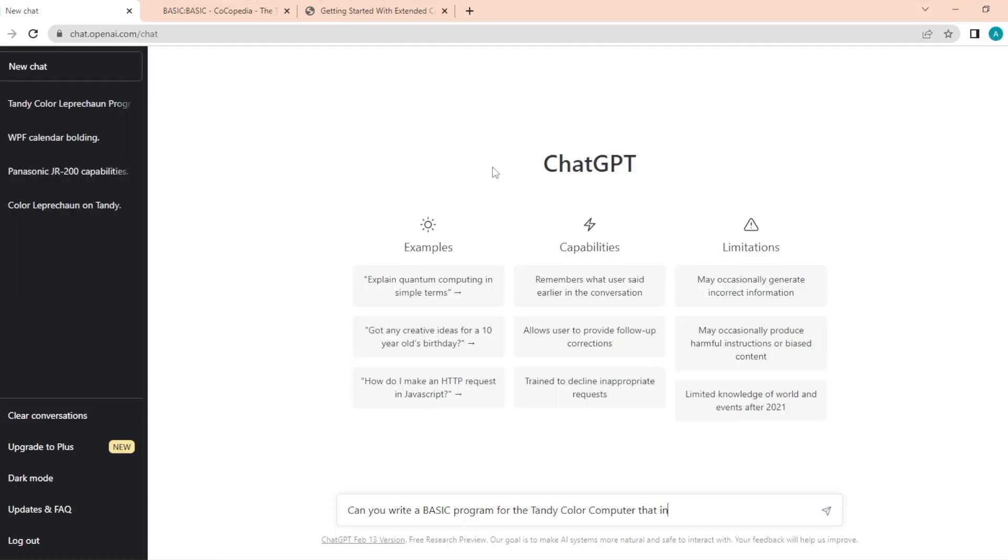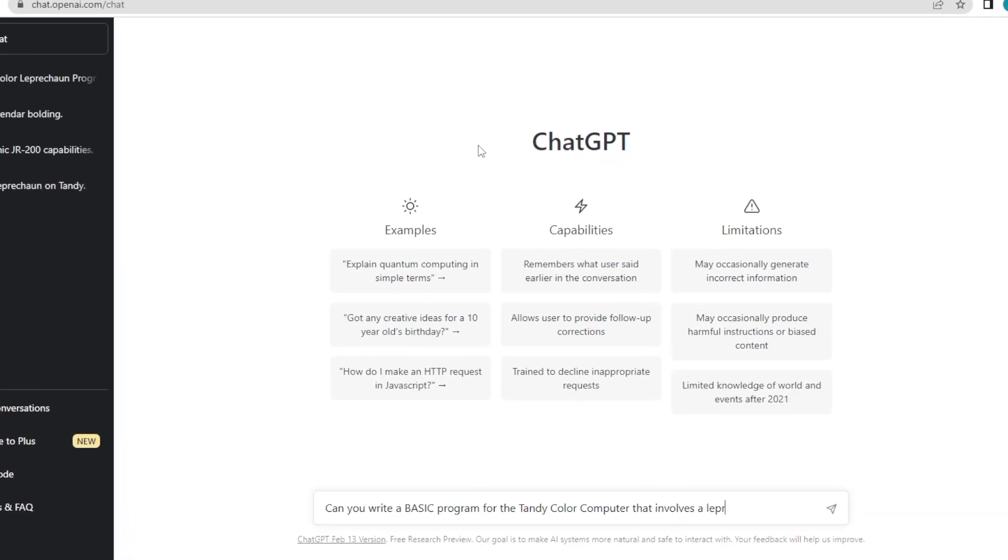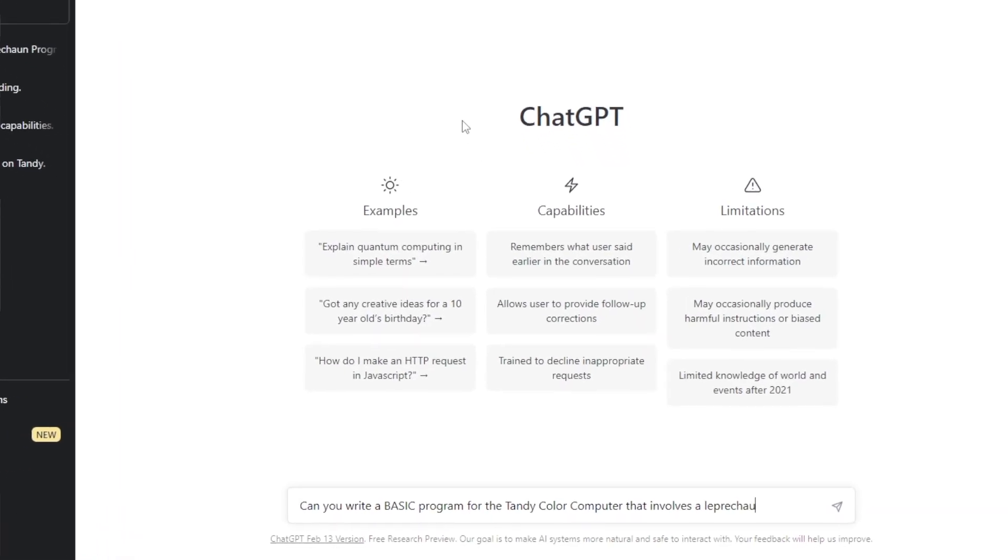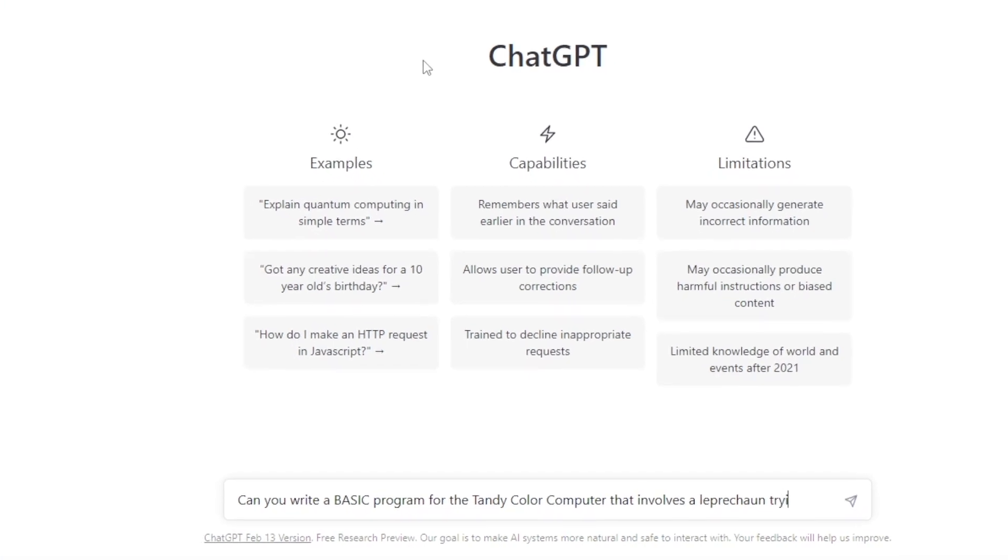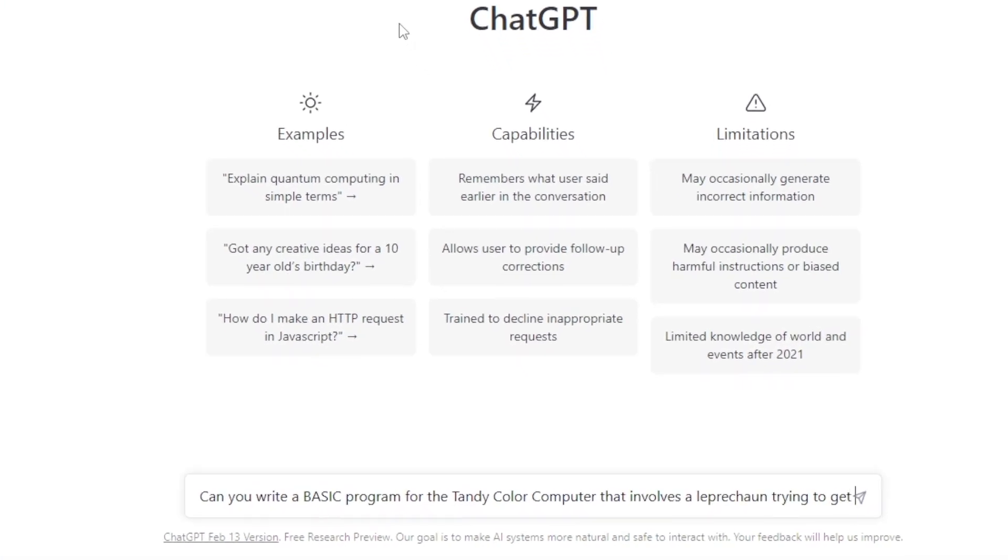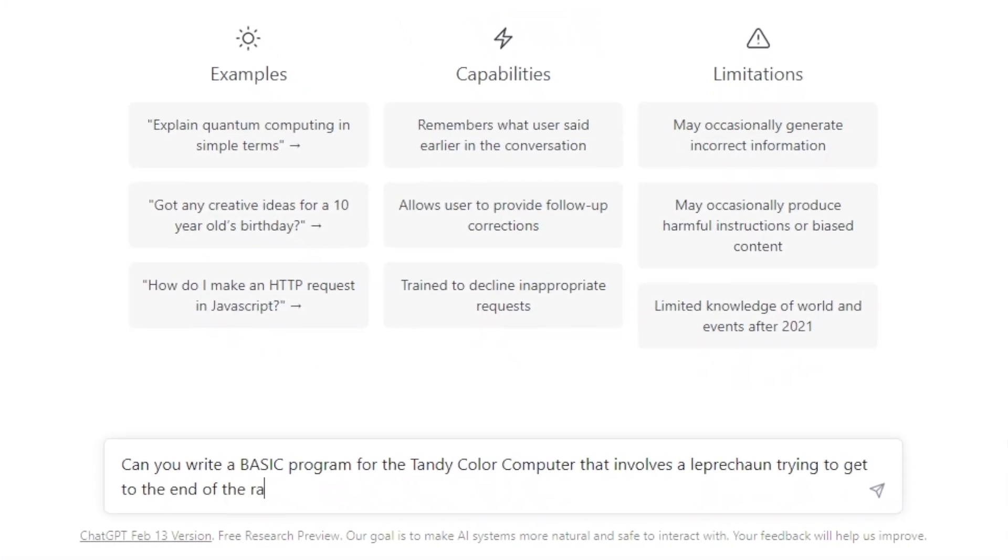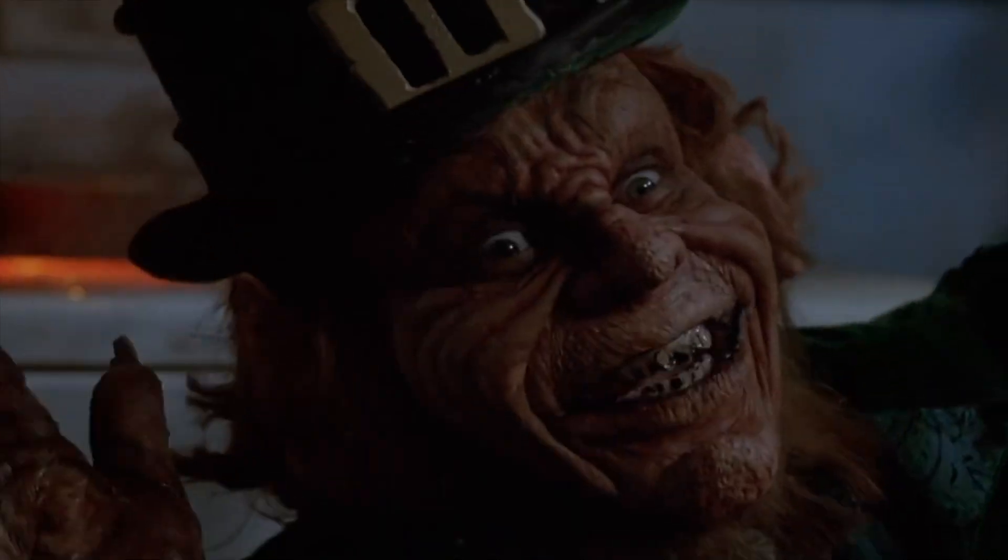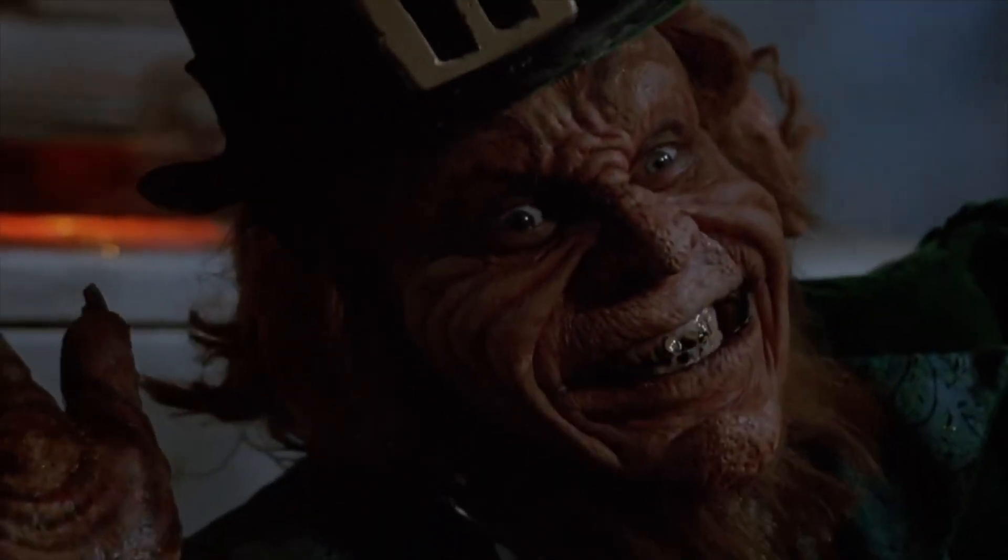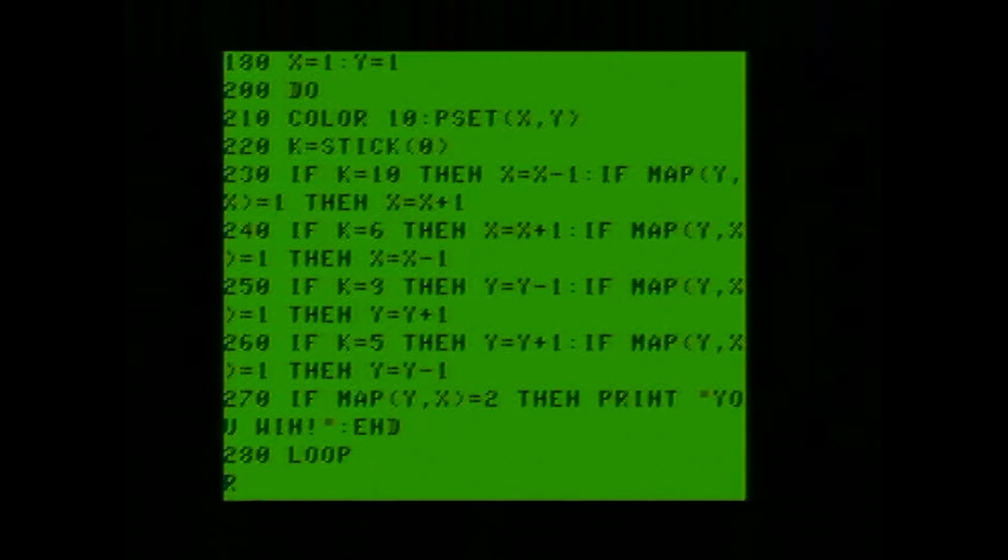Maybe I should try something a little bit more game oriented and see if it can do something very simple in that regard. Can you write a basic program for the Tandy Color Computer that involves a leprechaun trying to get to the end of the rainbow? Ah, it even gave it a name. Leapin Leprechaun. We're cooking now, kids. Now, it looks like it's setting up some kind of map according to the code. It looks like it may also need the joystick, but let's just see what happens here.